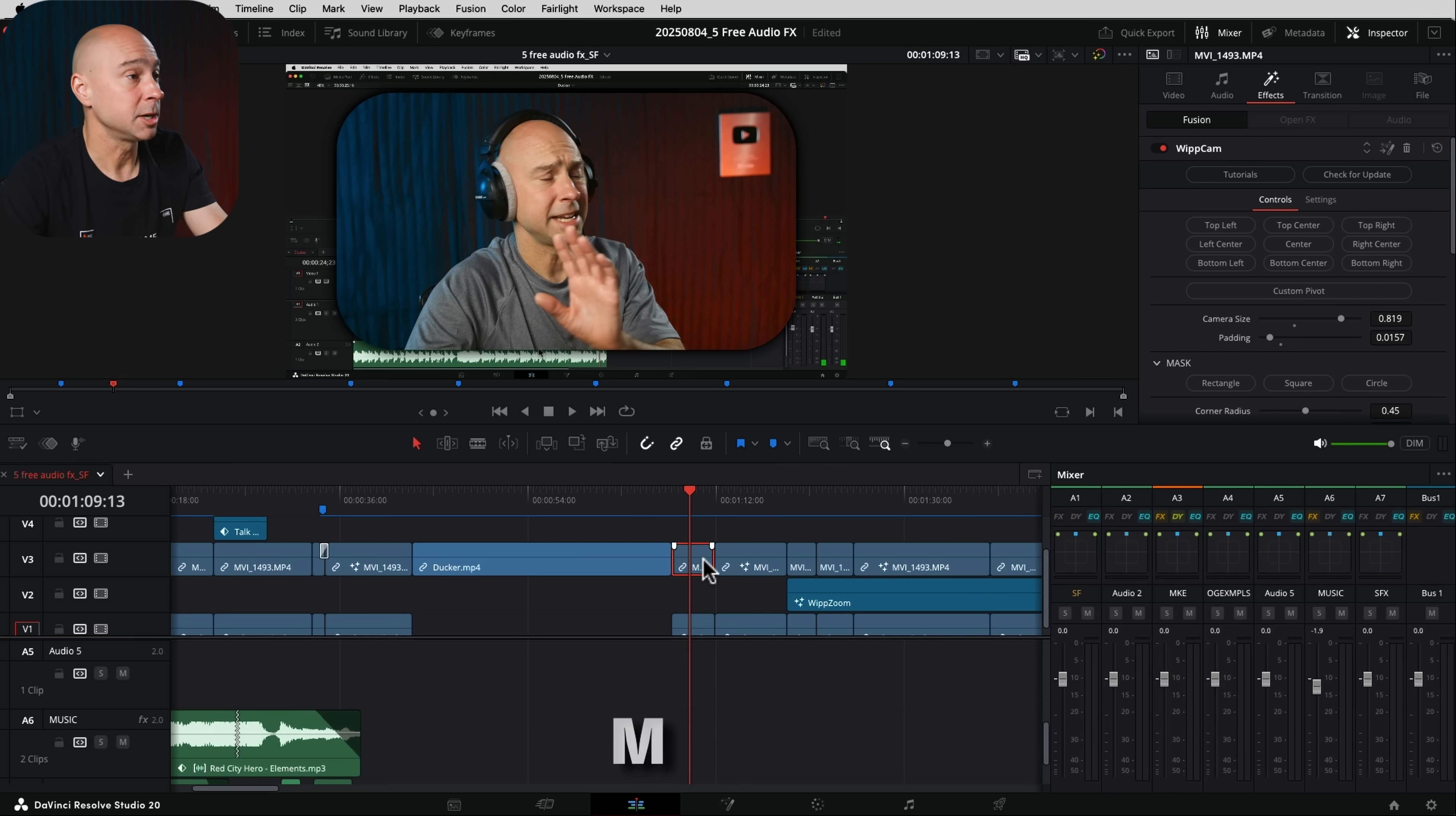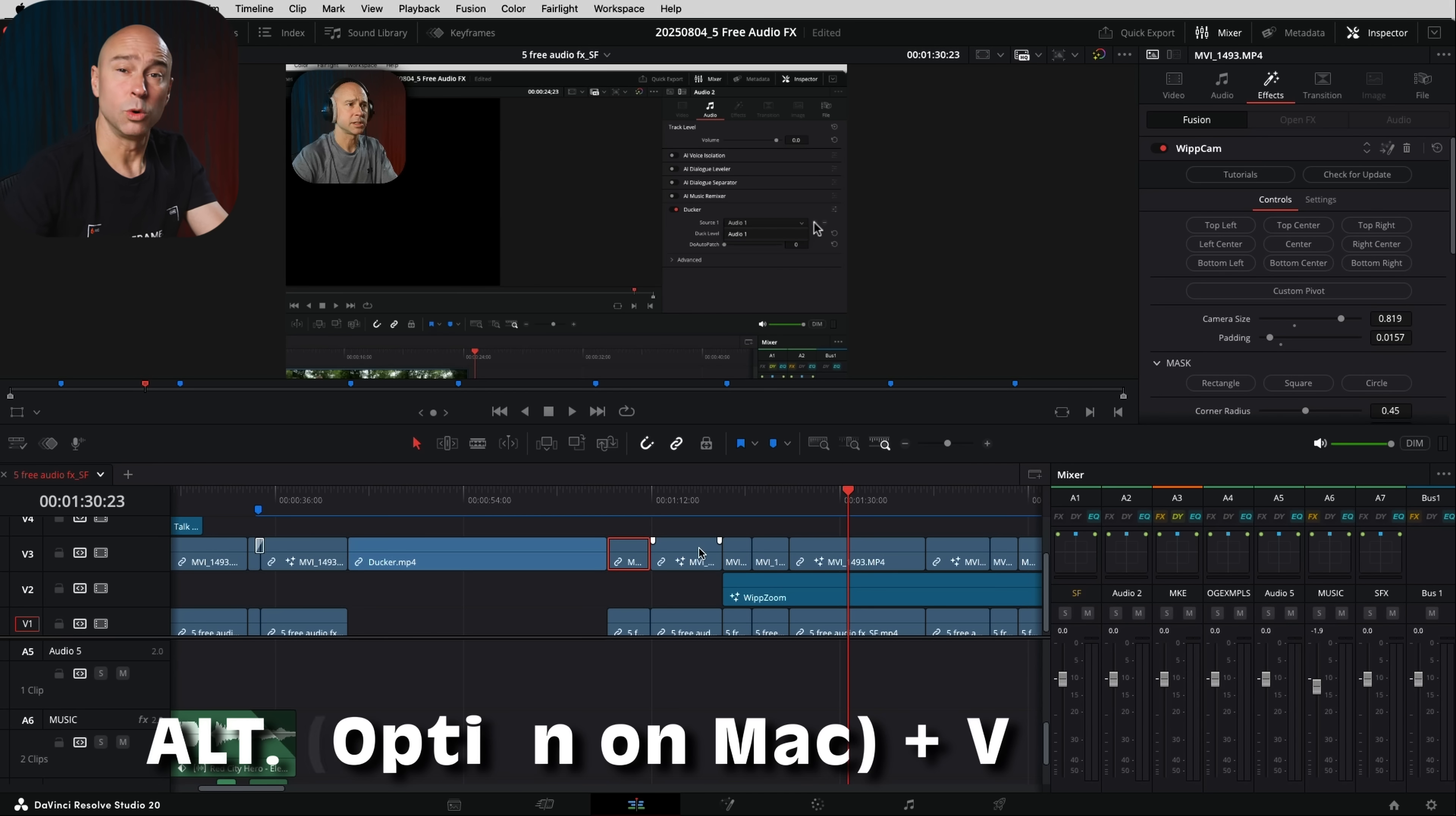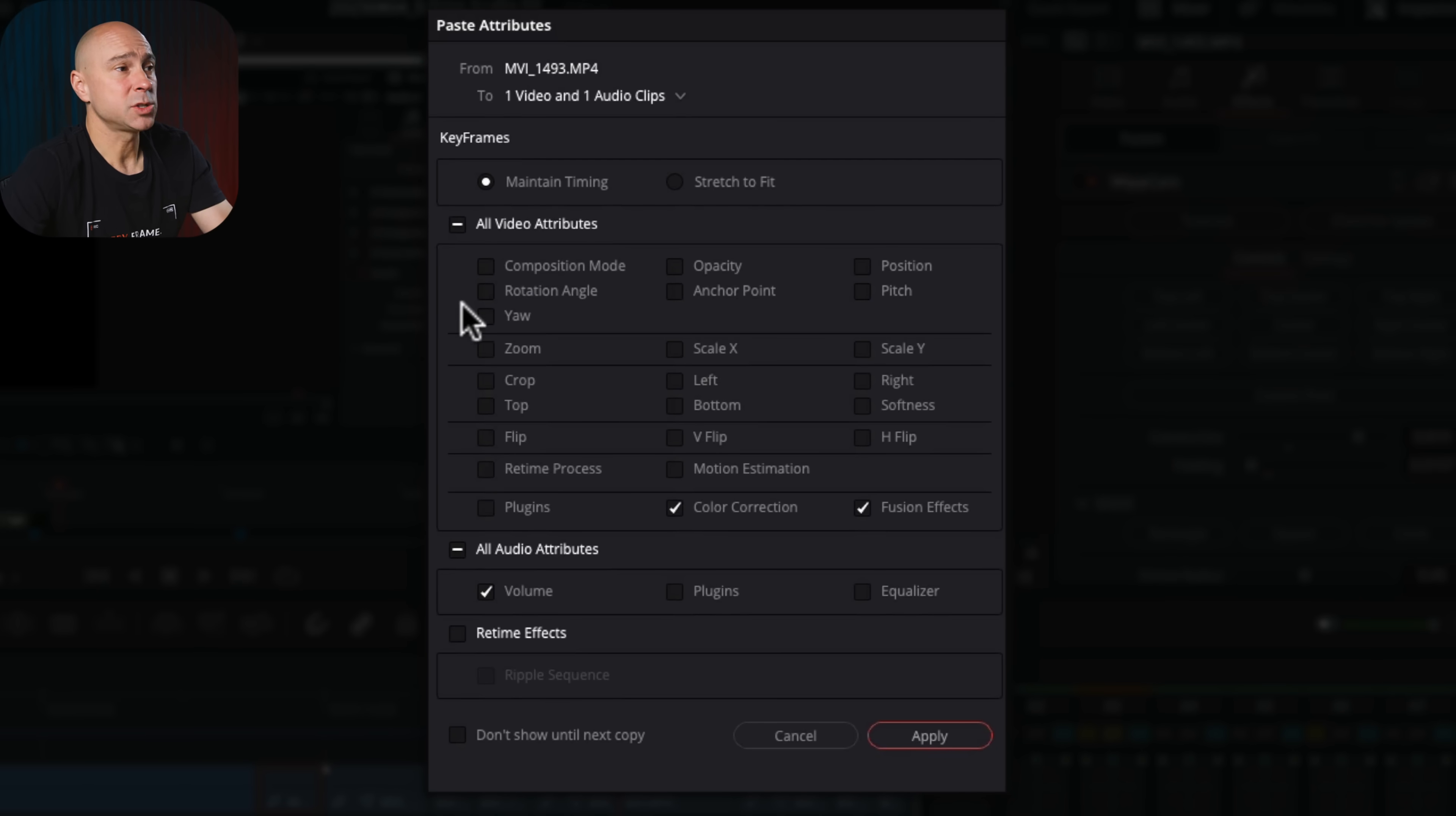But if I select the clip here, I'm going to copy using Command or Control C, and then I'm going to go to another clip. Let's say this one, maybe I want it to match that first one. I'm going to use Option on a Mac or Alt on a PC, plus the letter V, and that's going to bring up the Paste Attributes window. So now I can paste whatever attributes that I want.